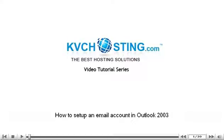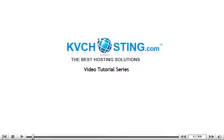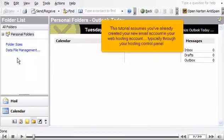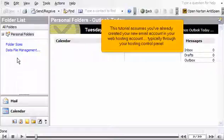How to set up an email account in Outlook 2003. This tutorial assumes you've already created your new email account in your web hosting account, typically through your hosting control panel.